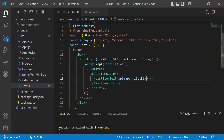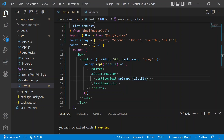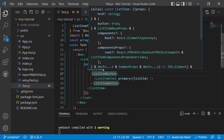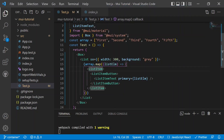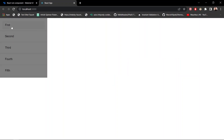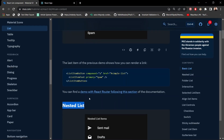As discussed earlier, we can add a divider prop to the ListItemButton. After adding the divider prop, you can see that after every element there is a horizontal line. So the divider adds a separator line between each list item.